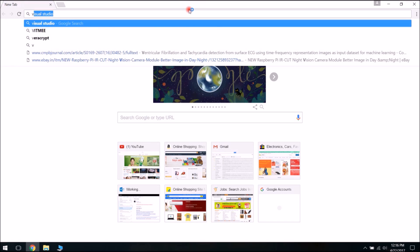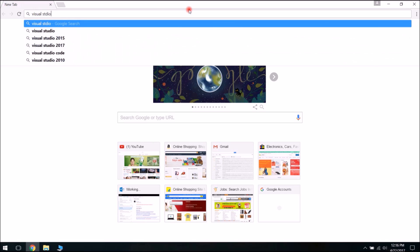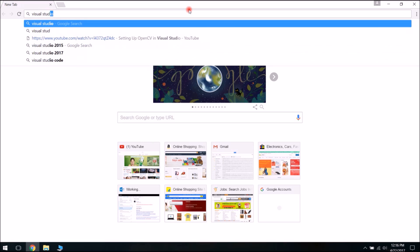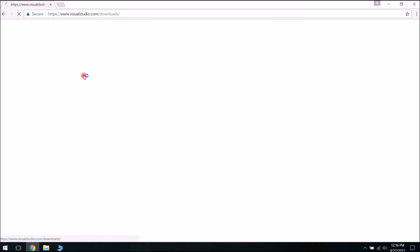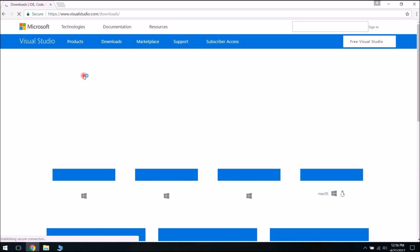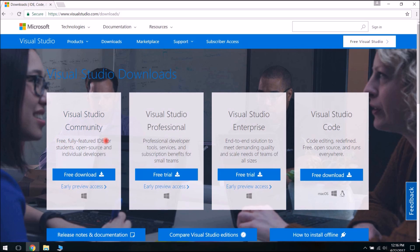Open Google and search for Visual Studio Download. There are some versions available for download. I would suggest Visual Studio Community because it's a free, fully featured IDE. So let's quickly download it.